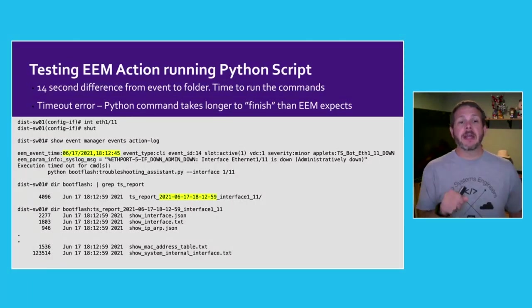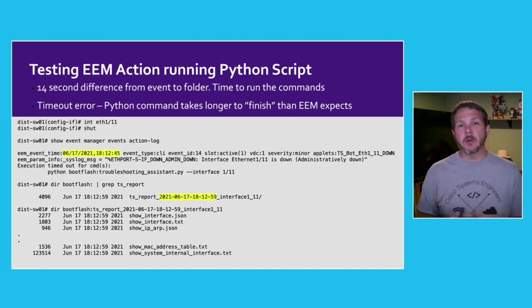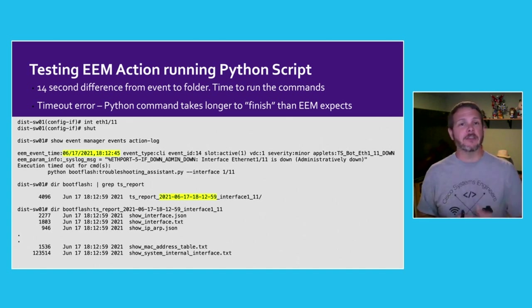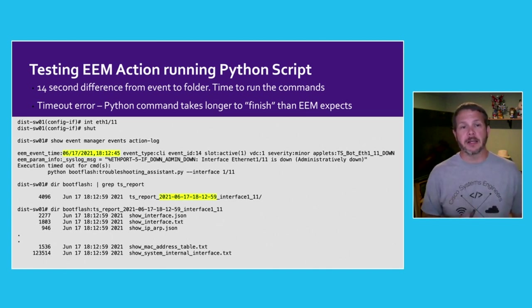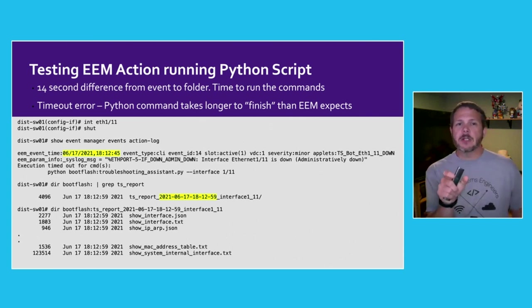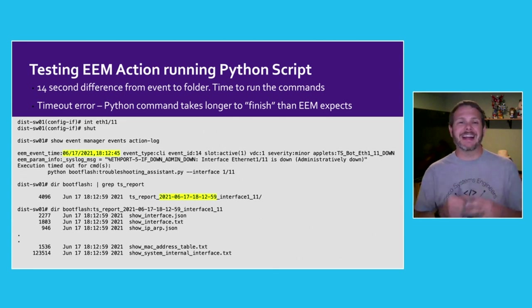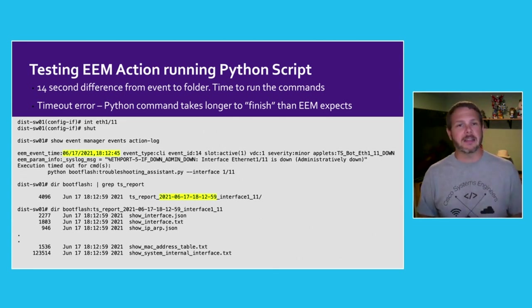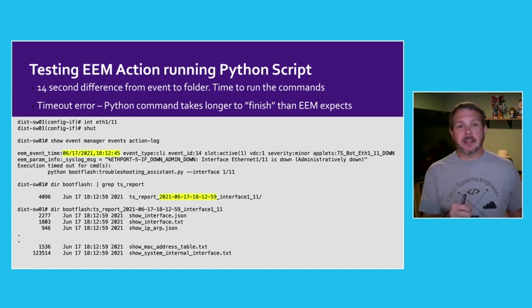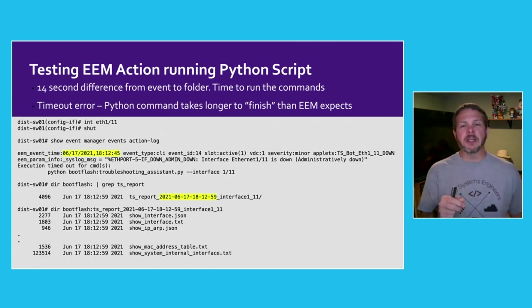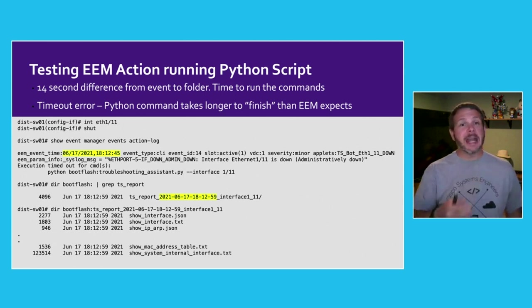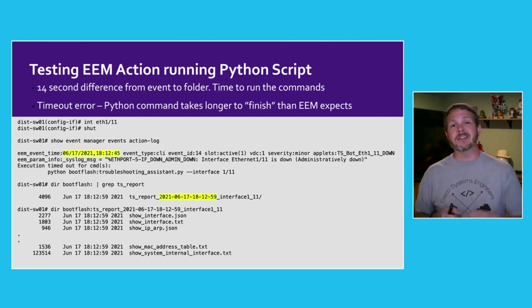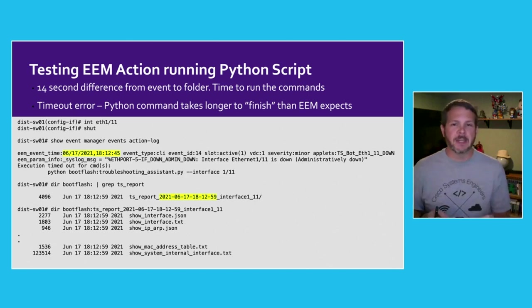We can test that our action is running correctly here by going into our interface and then shutting it down. The command show event manager events action log will actually show you the history of that event in any other event that's been configured. And sure enough, we can see that we did have our event trigger and it ran our Python script. What's interesting here is if we look at the timestamp for the event and then the timestamp embedded inside of our folder name, we can see that there's a 14 second difference. And that's because inside of our Python code, we're not actually creating the folder name until after all the commands have been run. So an enhancement could be to actually create that folder name at the start of the script so that the times lined up.